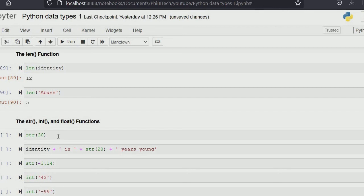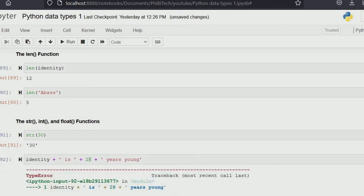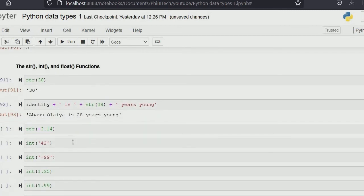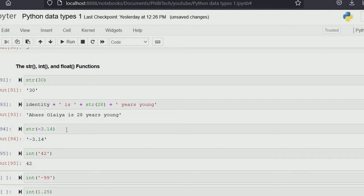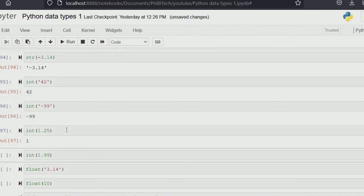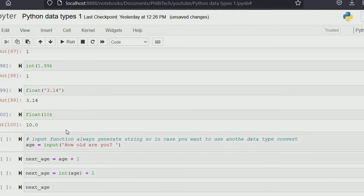Now let's check how to convert from one variable type to another. To convert an integer like 30 to a string, use str() — that's how to convert to a string. So if you want to add a number to a string without an error, convert it first: str(28), giving you 'Abbas Olaya is 28 years young'. You can also convert a float to a string, convert a quoted number string back to an integer using int(), and convert a float to integer with int() — but note it truncates, not rounds, so both 1.25 and 1.99 become 1.